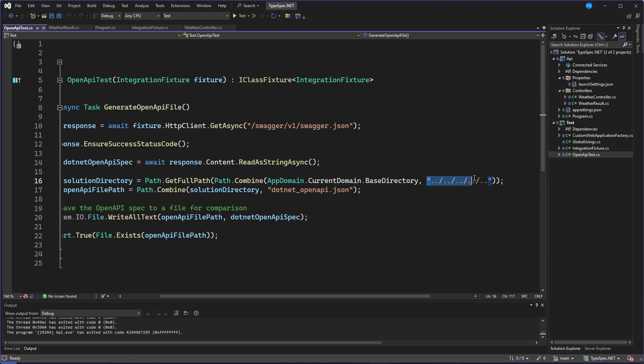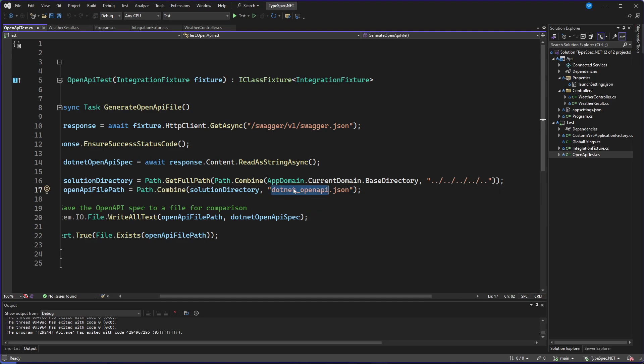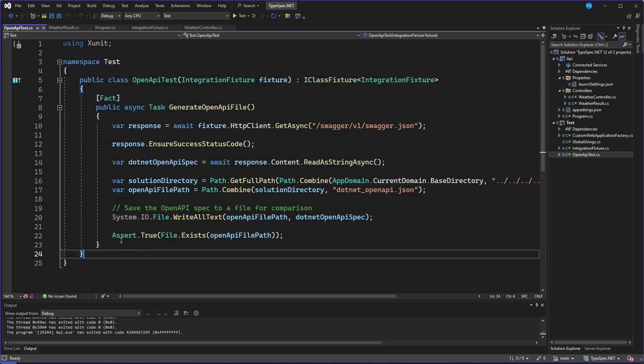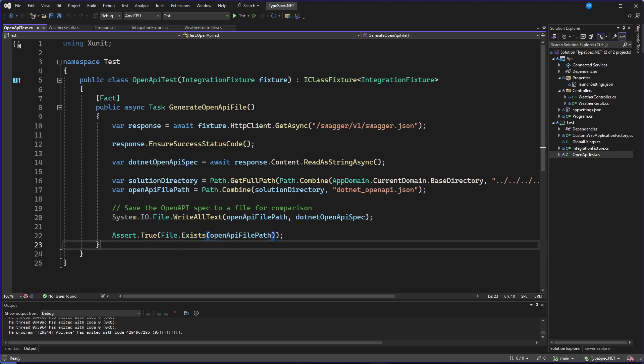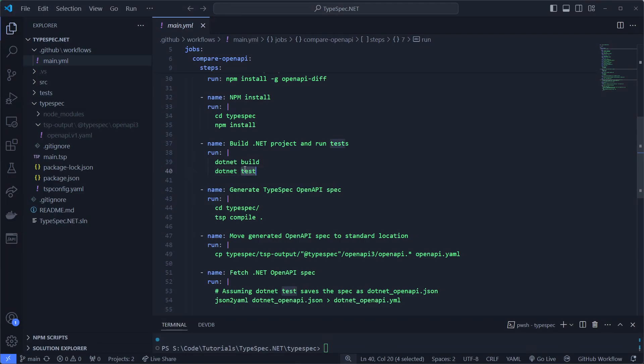So we're going all the way back to the root of this repository. And then we're saving the .NET OpenAPI JSON file. And then we'll assert true if the file exists. So if it couldn't write the file, then our pipeline will fail, which is what we want. So the test will output the JSON file.